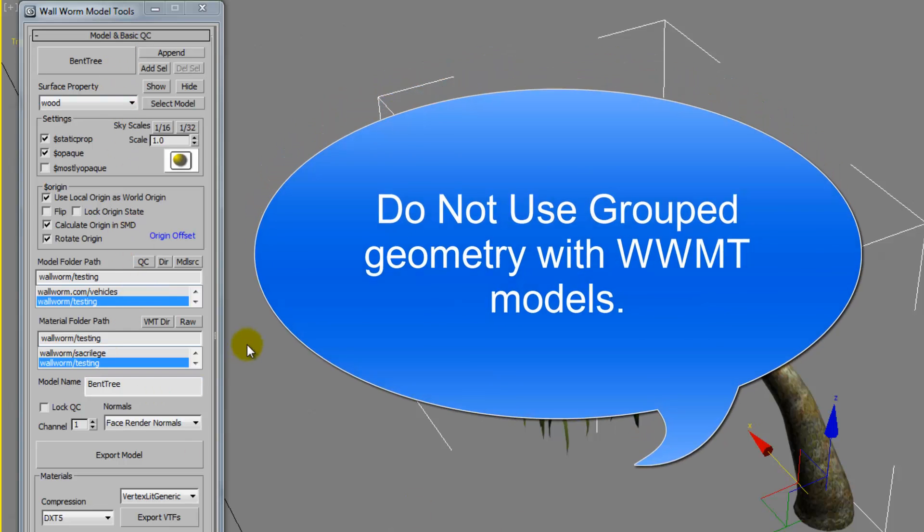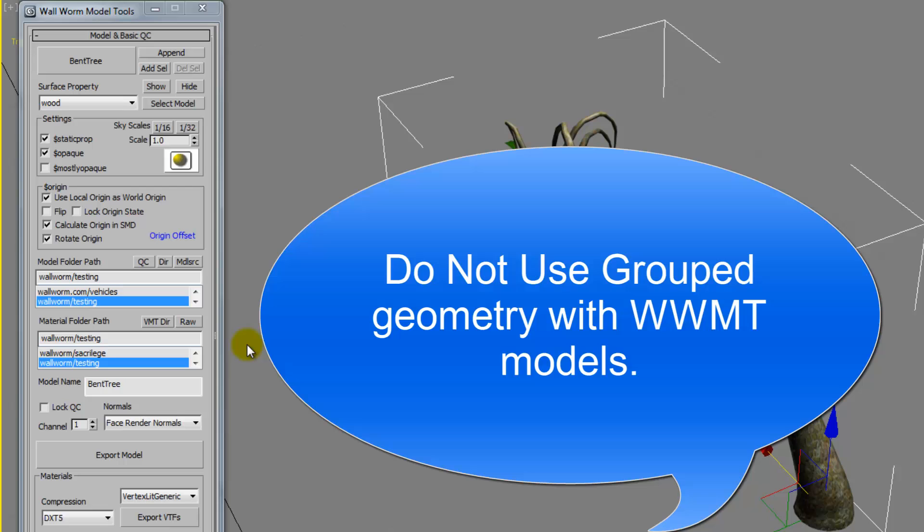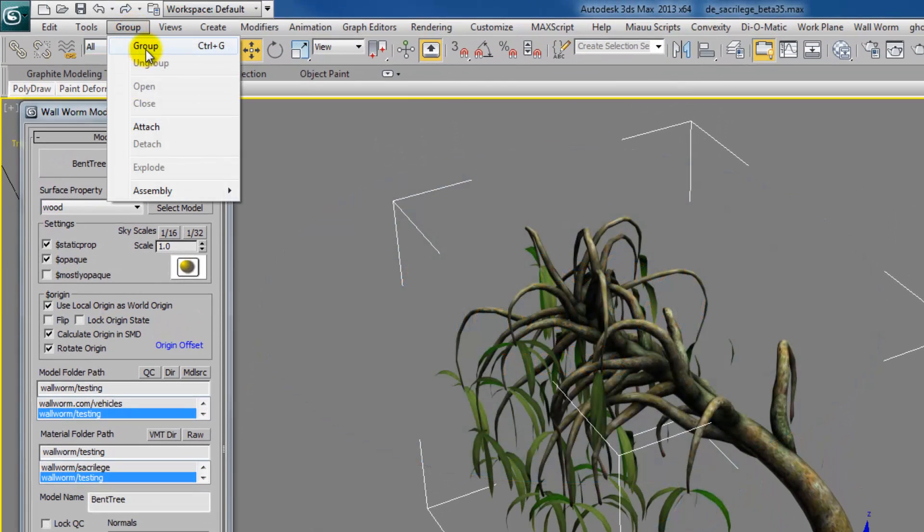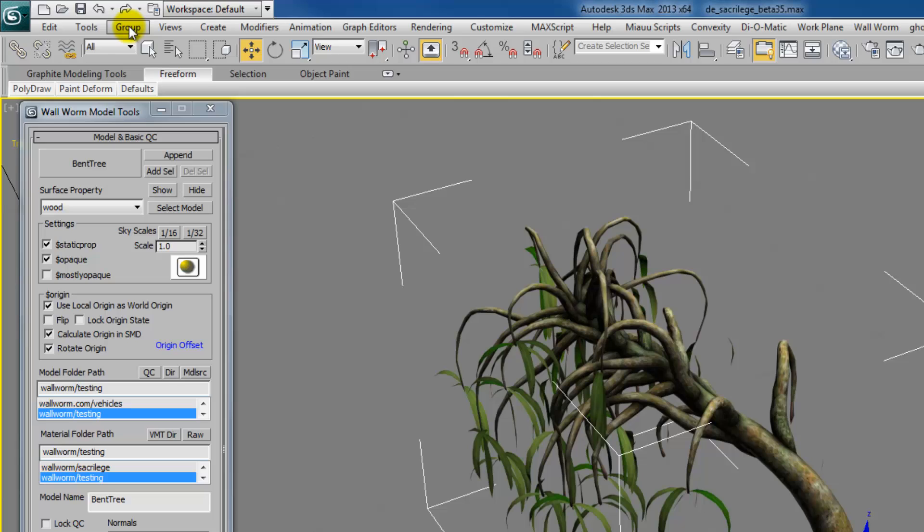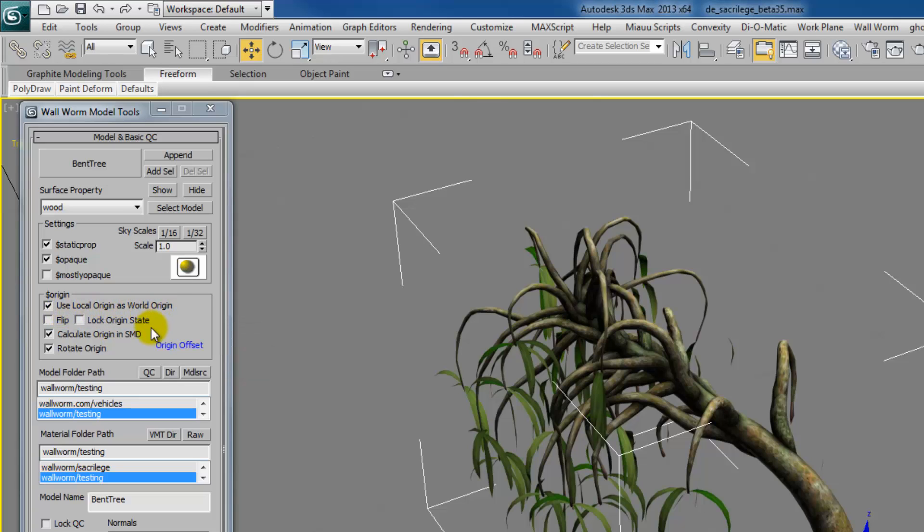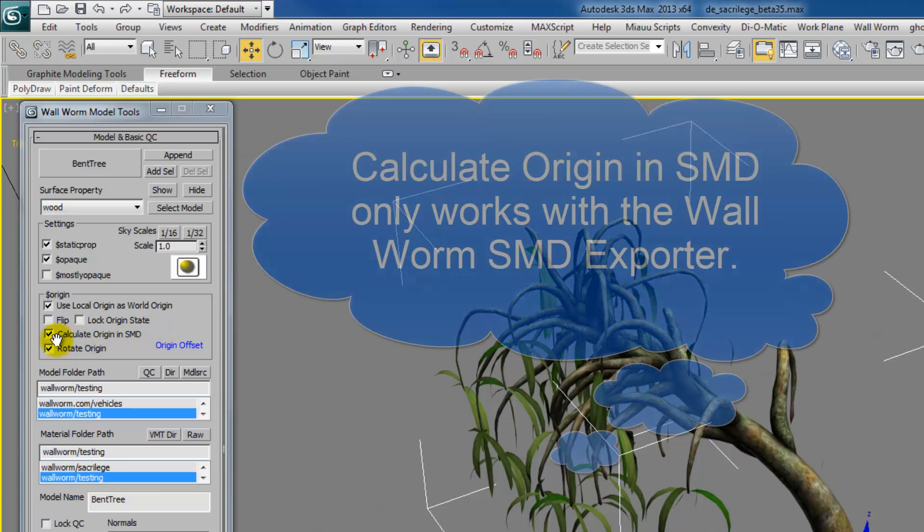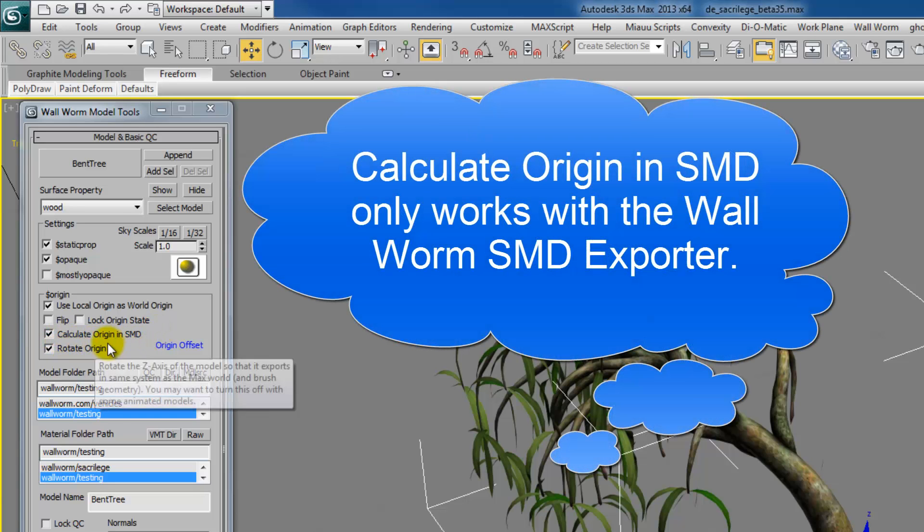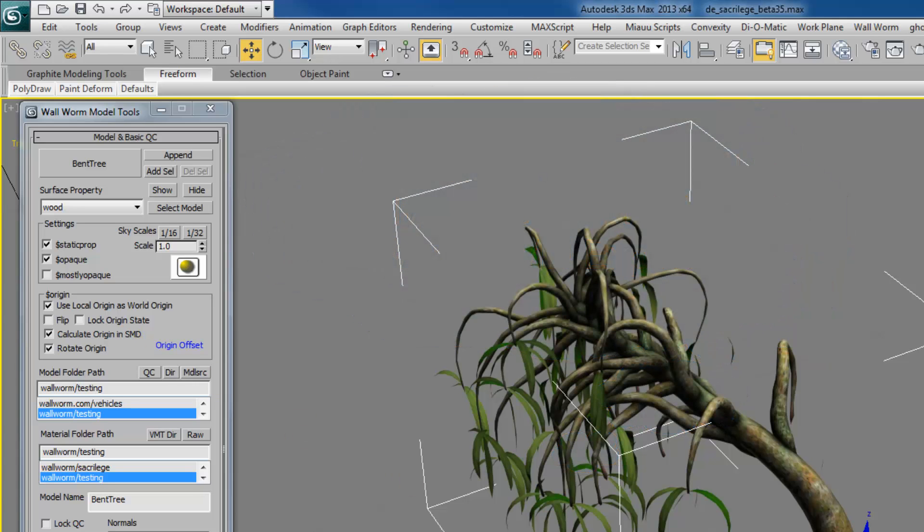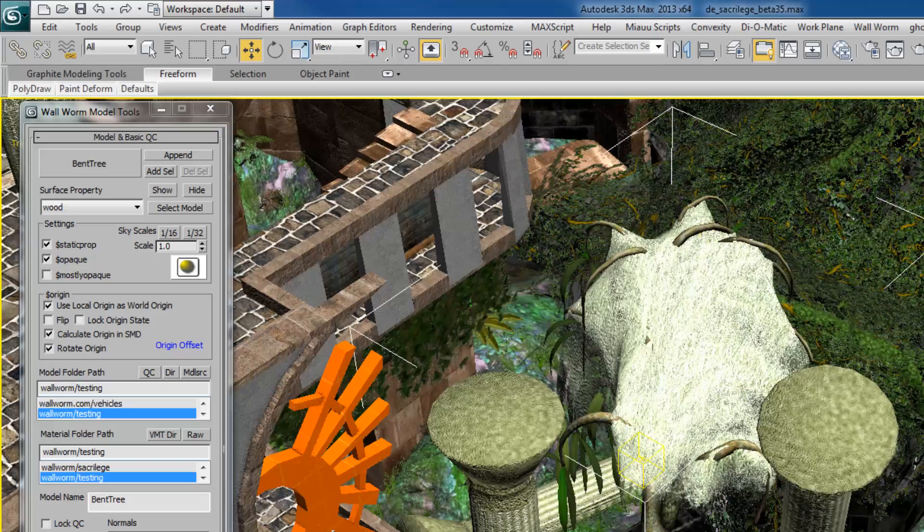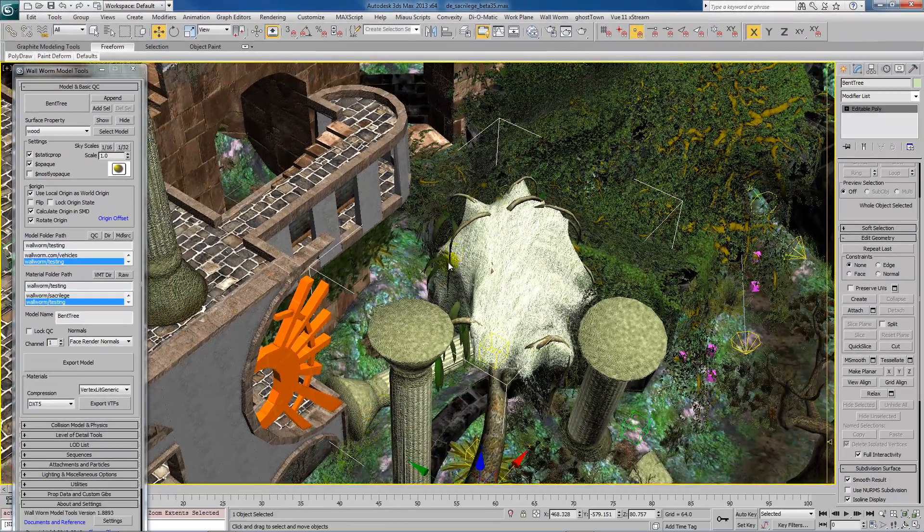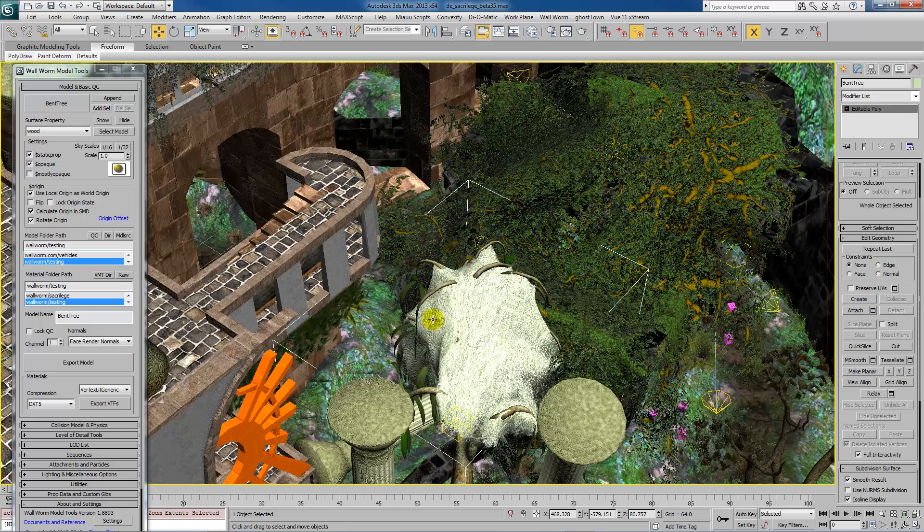One, do not use grouped geometry. And this is the group function up here. For the world geometry in the VMF exporter, that's fine. For the model tools, do not use them. Two, for static props, as much as possible, you probably want to use this use local origin as world origin. And, if you're using a game like CSGO or Source Filmmaker, you also probably want to use Calculate Origin in SMD. Especially if you're doing like this scene, where the models are away from the world origin and are placed randomly in the scene.